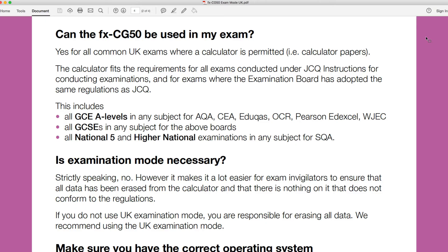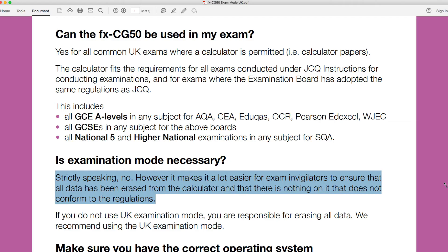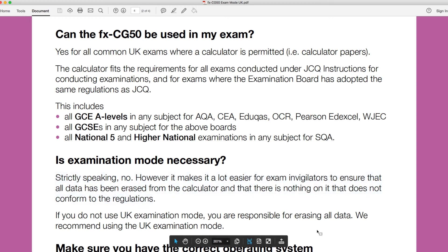This next bit is probably the most important bit, actually. We need to have a look at these next two paragraphs because it's quite important. So is examination mode necessary? So strictly speaking, no. However, it makes it a lot easier for exam invigilators to ensure that all data has been erased from the calculator and that there is nothing on it that does not conform to the regulations. It's not actually a requirement to have to put your calculator into this exam mode. Now, I can't speak for your school or for your college or for your exam center or whoever. They might be insisting that you either put it into exam mode or you reset your calculator as part of that process. But it isn't specifically a requirement. Let's have a look at the second paragraph here.